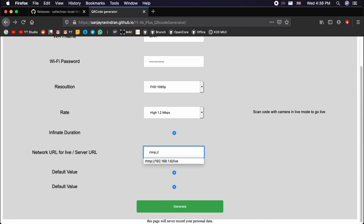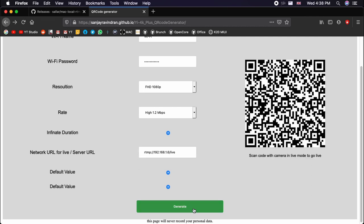For the network URL you need to enter the following: RTMP colon double slash. As you can see here I have already done this one. Once following the RTMP colon double slash, we need to enter our IP. I will just paste it. This is my IP slash live and hit generate. It will automatically generate the QR code.